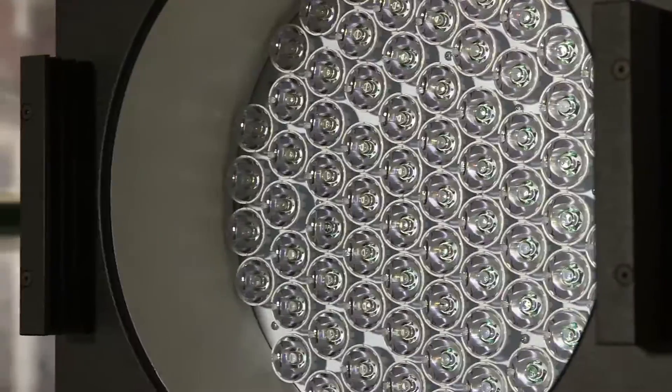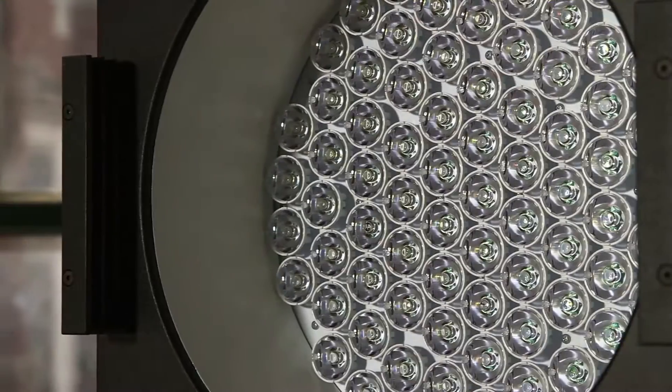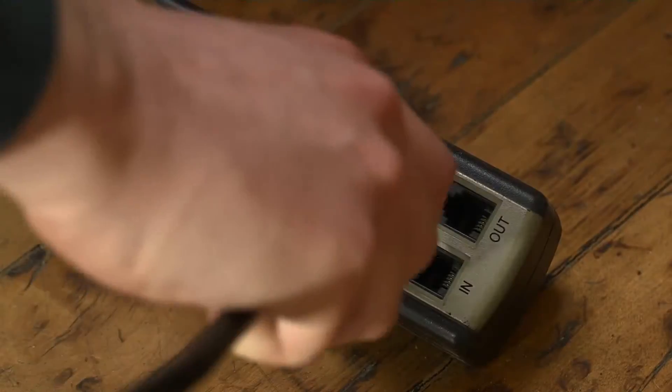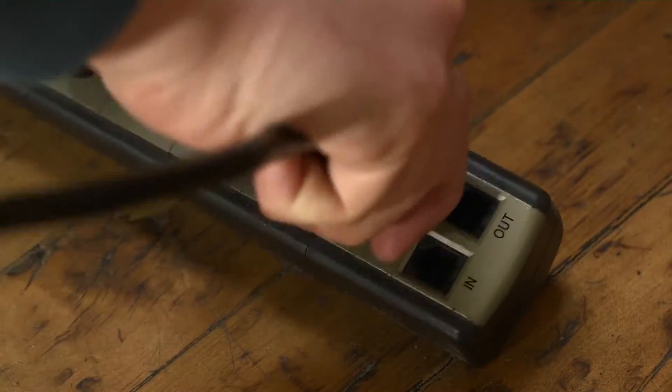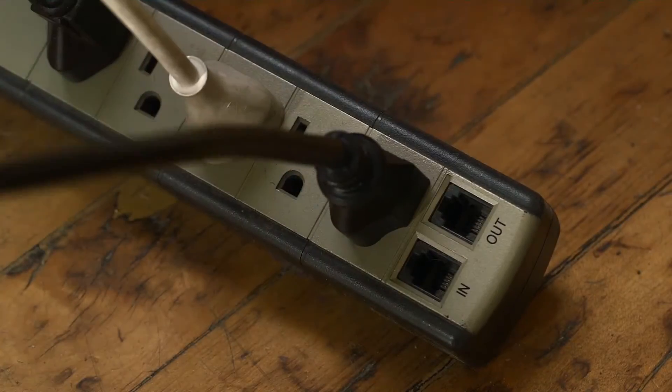With that, four Punch Plus fixtures can operate on a single 20 amp circuit, making it versatile and able to be used in just about any situation.